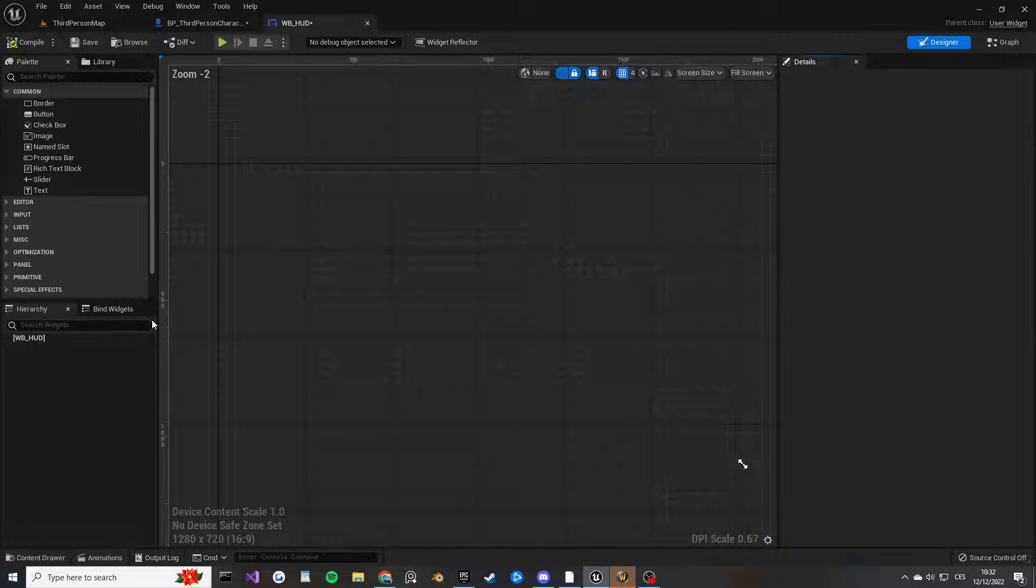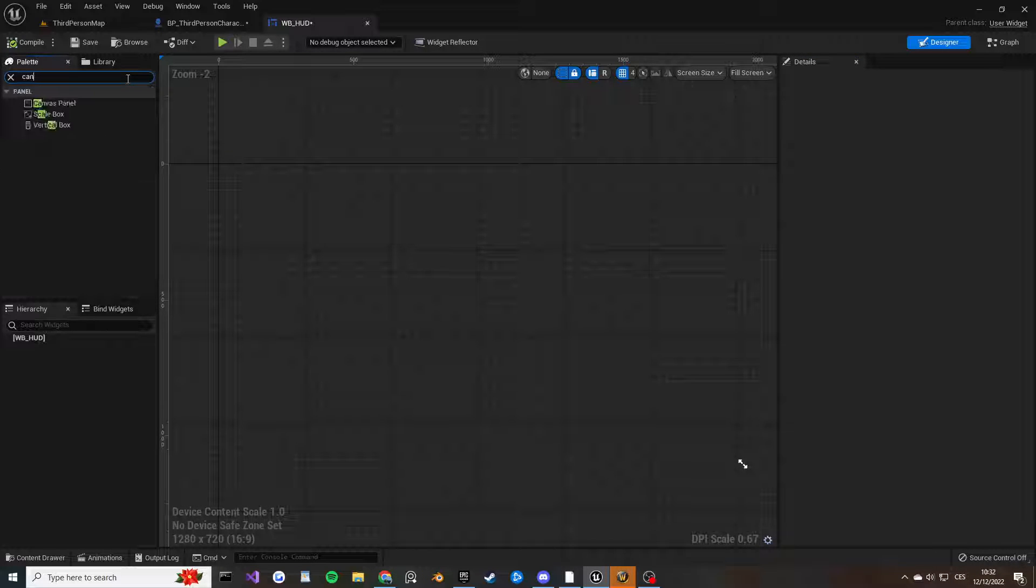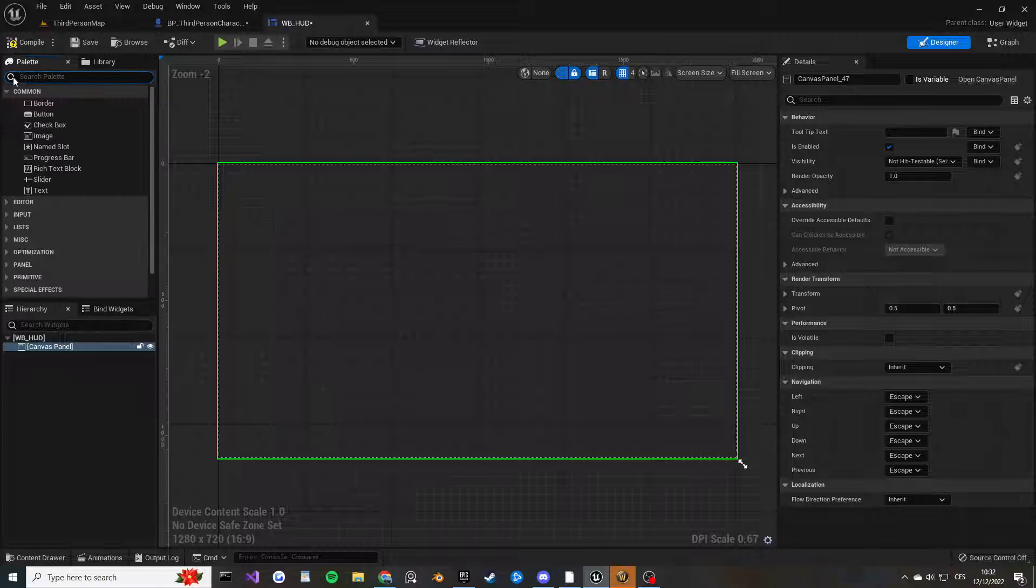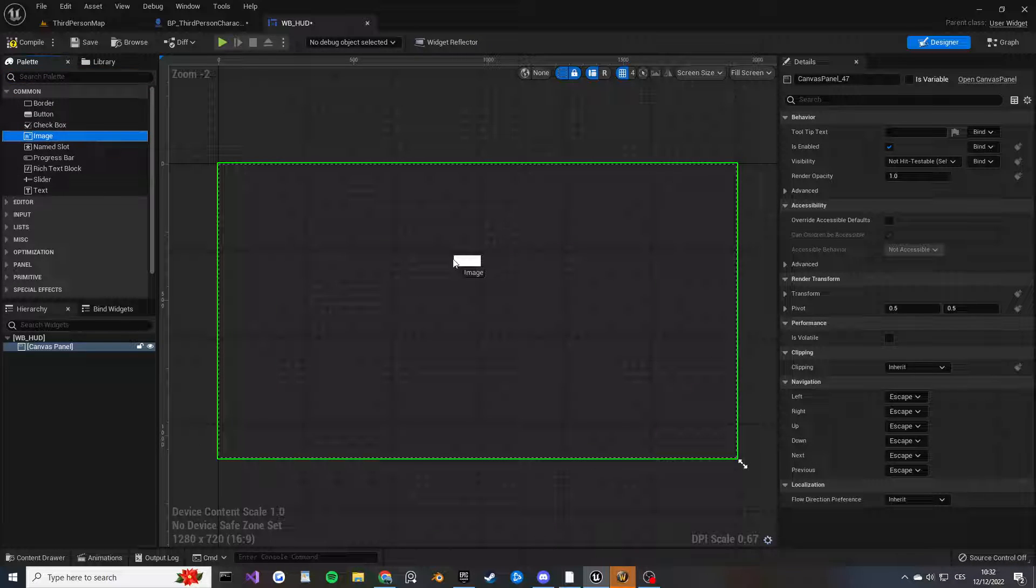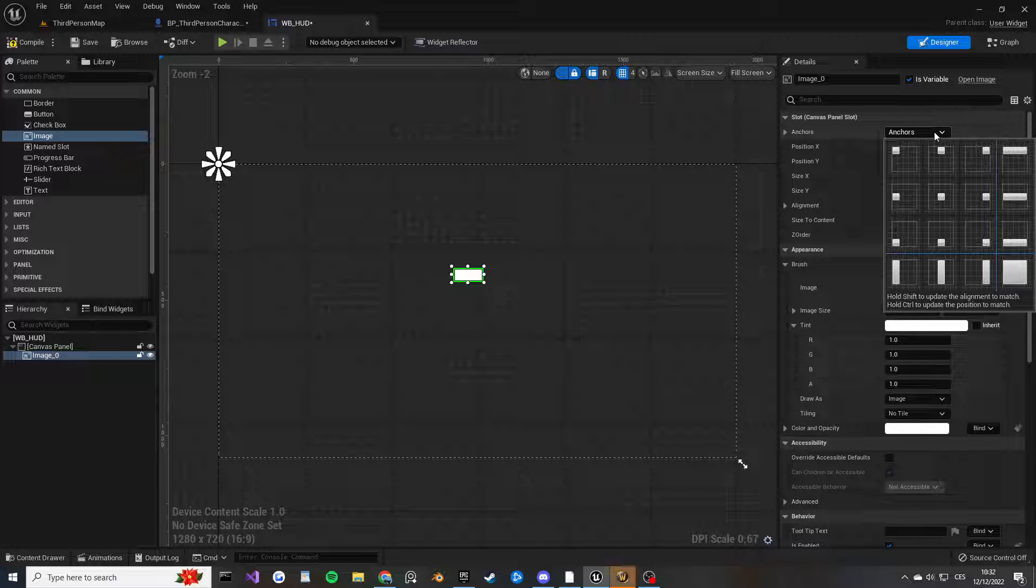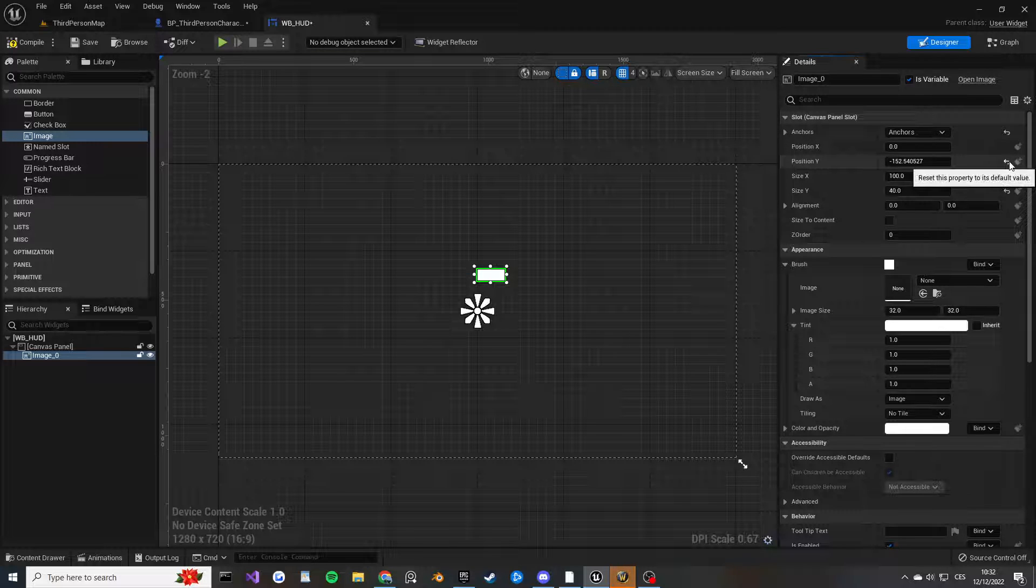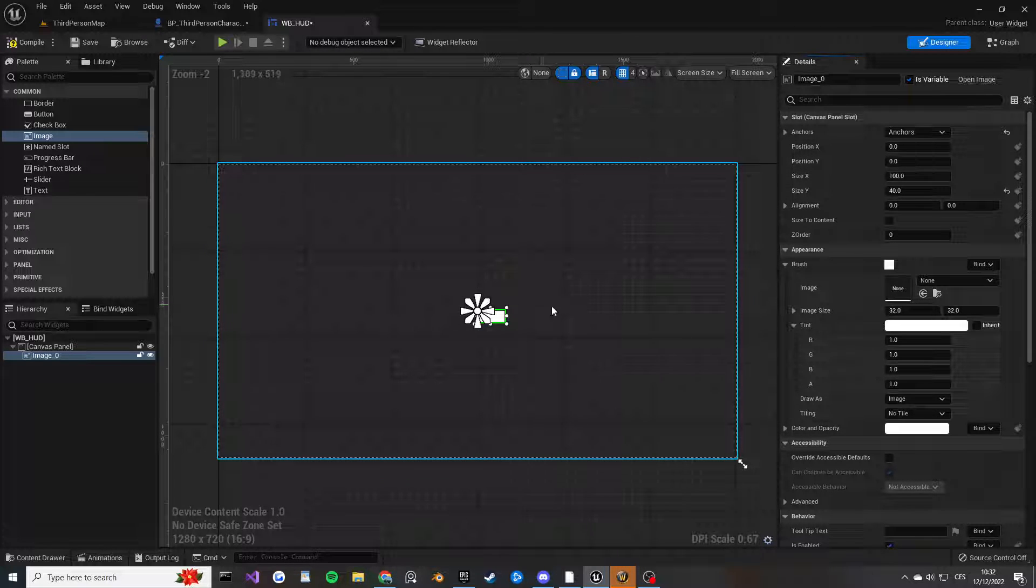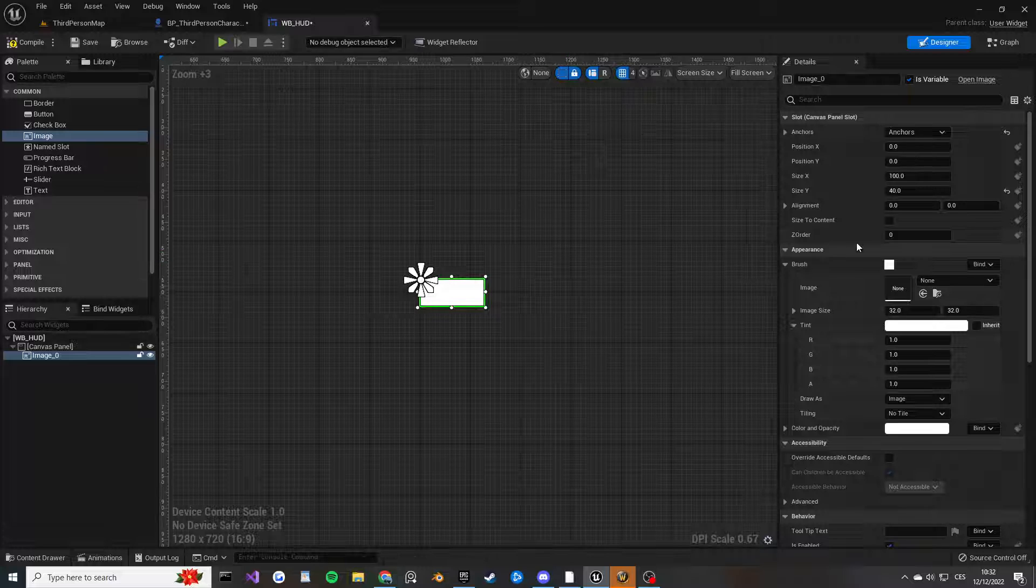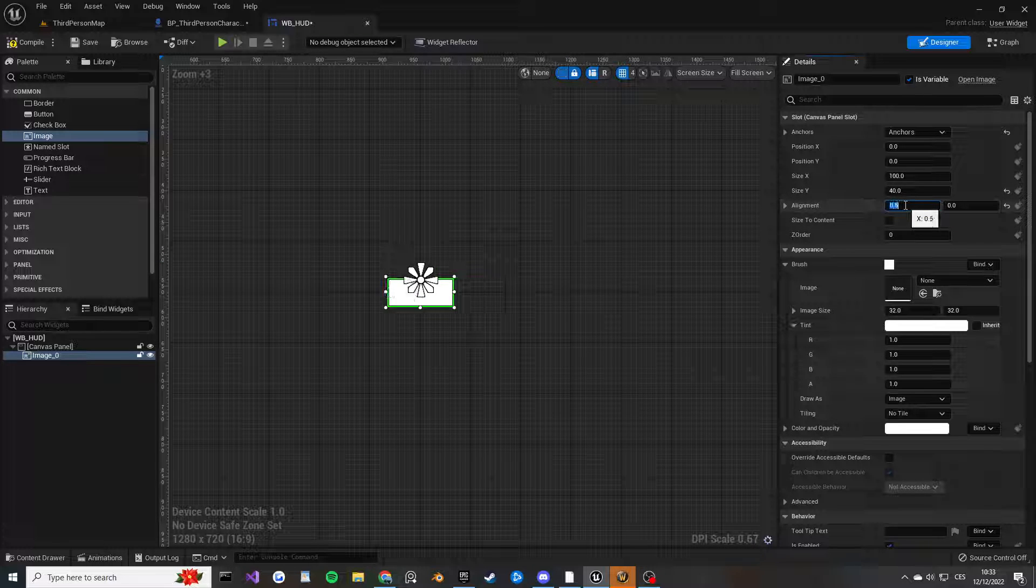Open that up and search in the palette for Canvas Panel because we need the representation of our entire screen, and then I'm just going to get the image. We want to anchor it right to the middle of the screen. I'm going to reset the position of X and Y so it centers actually on the anchor. You're going to change the alignment to 0.5 on both of them like so.